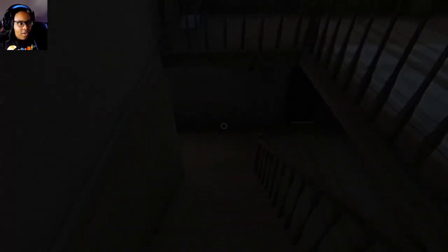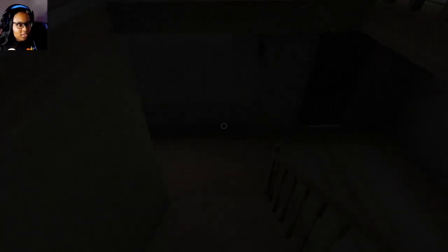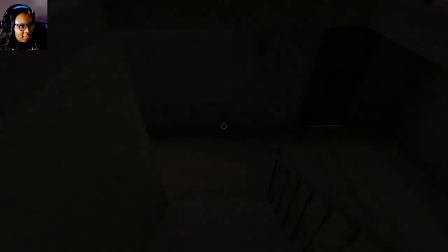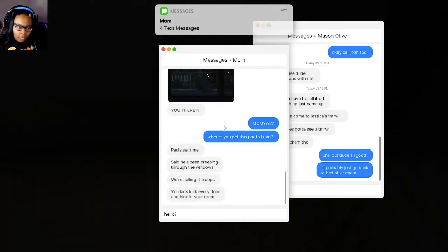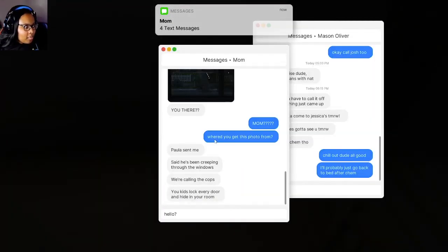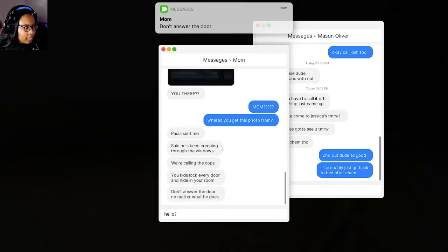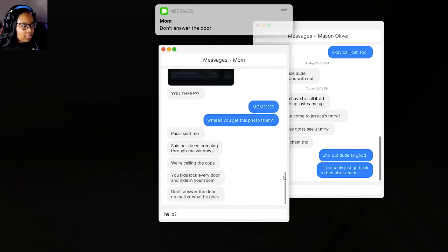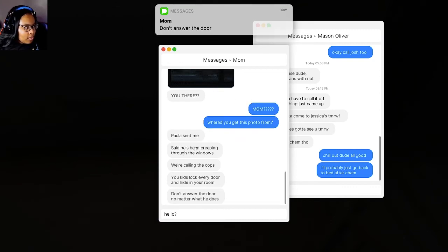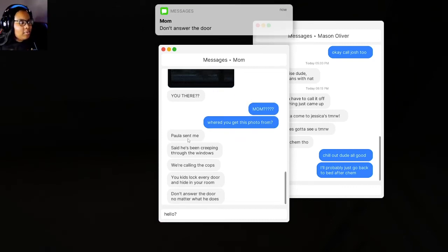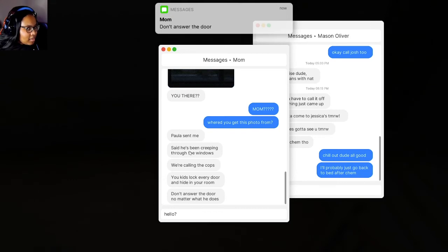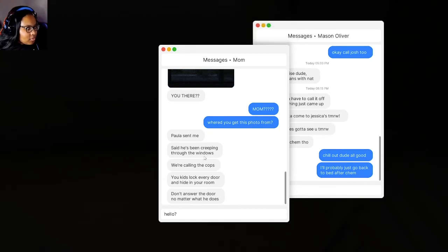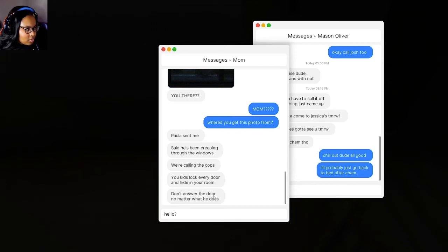Why would I go towards the danger like that though? Hold on, hold on, hold on. Wait a minute. Mom? Where'd you get this photo from? Oh, hold on. Paula sent me. Yep, yep, I knew it. Thanks, Paula. Said he's been creeping through the windows. We're calling the cops. You kids lock every door and hide in your room. Don't answer the door. No matter what he does.